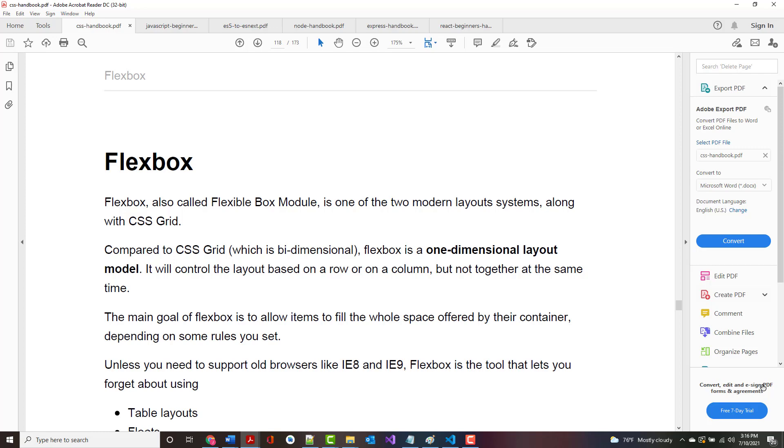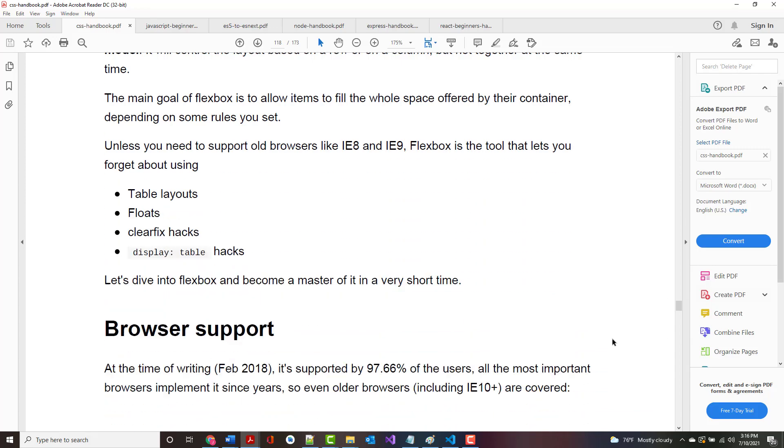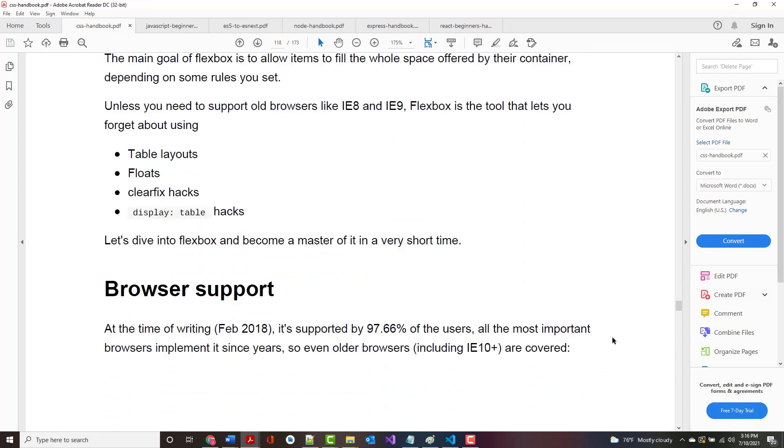The goal of Flexbox is to allow items to fill the whole space offered by their container depending upon rules that you set. Unless you need to support older browsers, Flexbox is the tool that allows you to forget about a lot of the same types of things we talked about earlier.